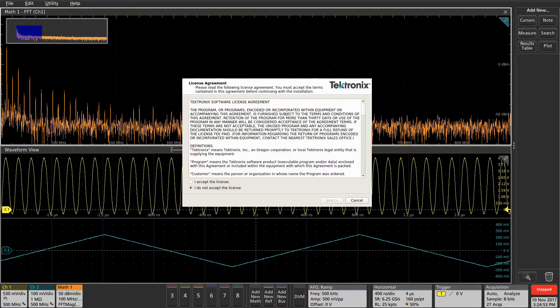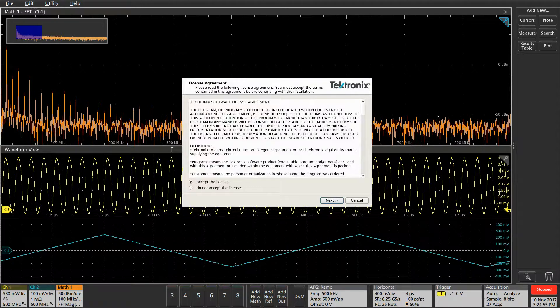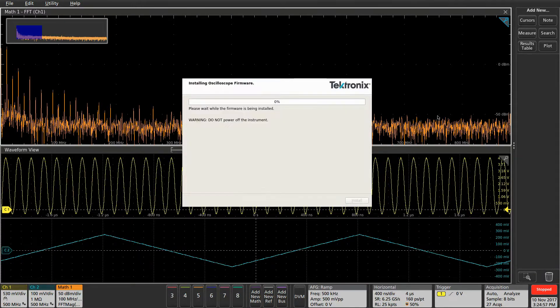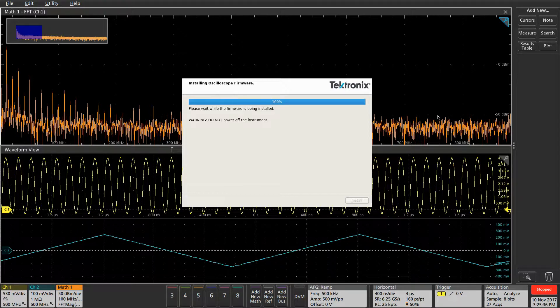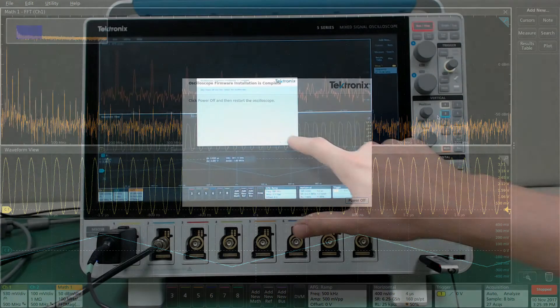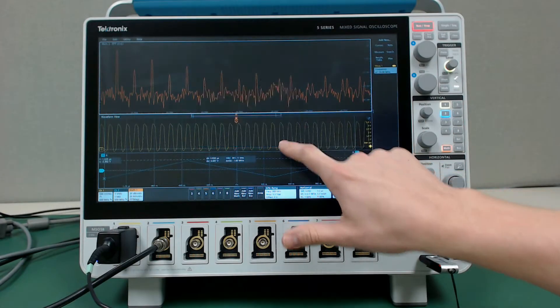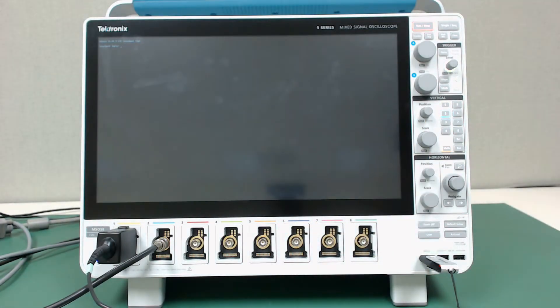Read and agree to the license agreement, then click next to begin the installation. Again, I've sped this part up. Once it's finished, click power off to shut down the scope.